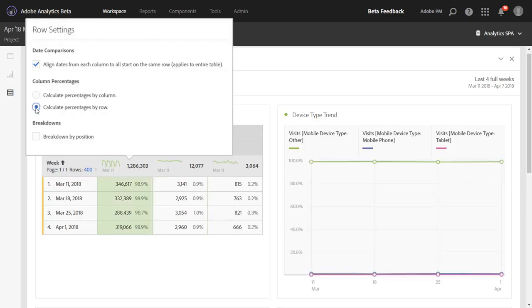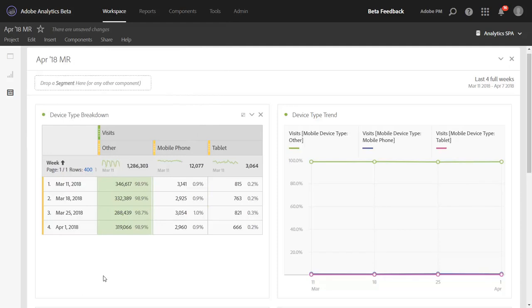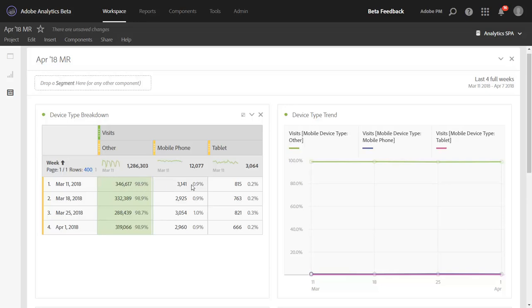So when I click that, notice the percentages now are significantly different. They used to be about 25% for each row before. Now we see that desktop or other accounts for about 99% of our traffic, mobile phone 0.9% and tablet 0.2%.